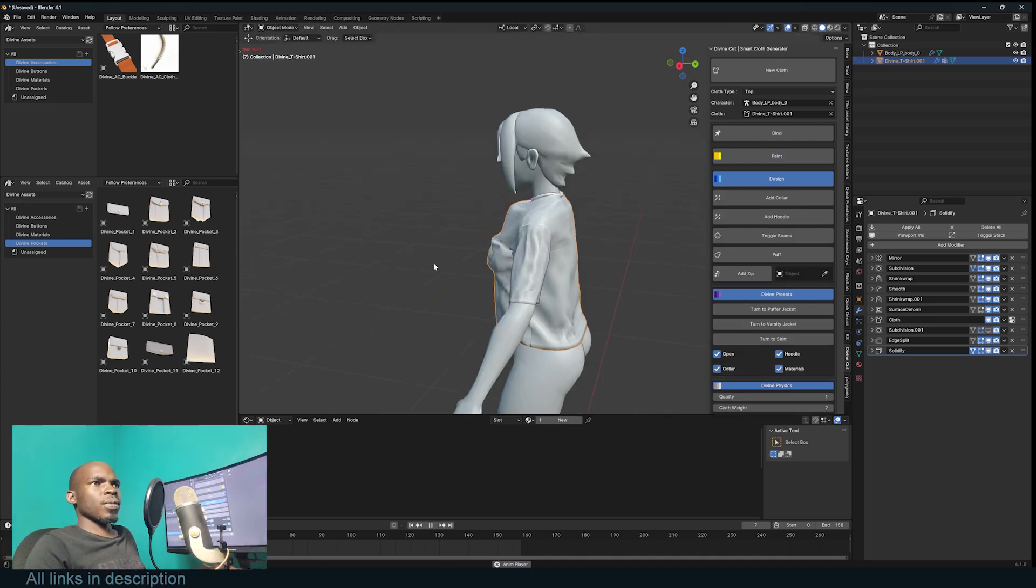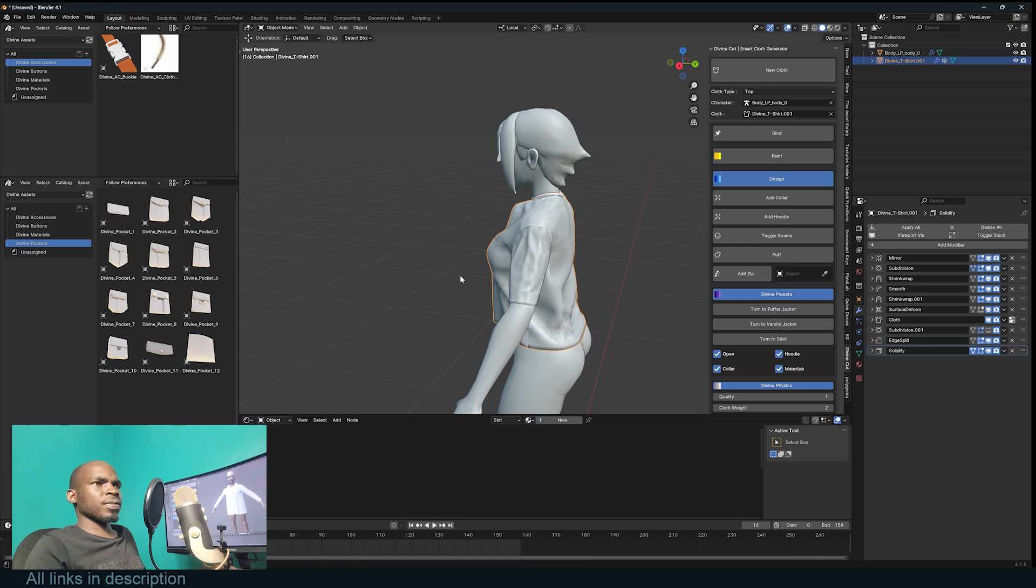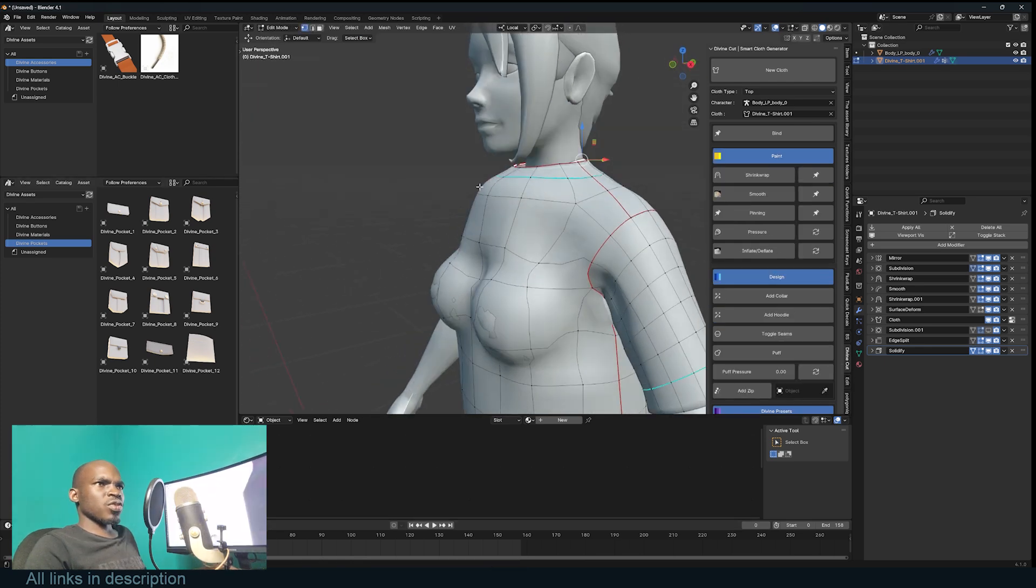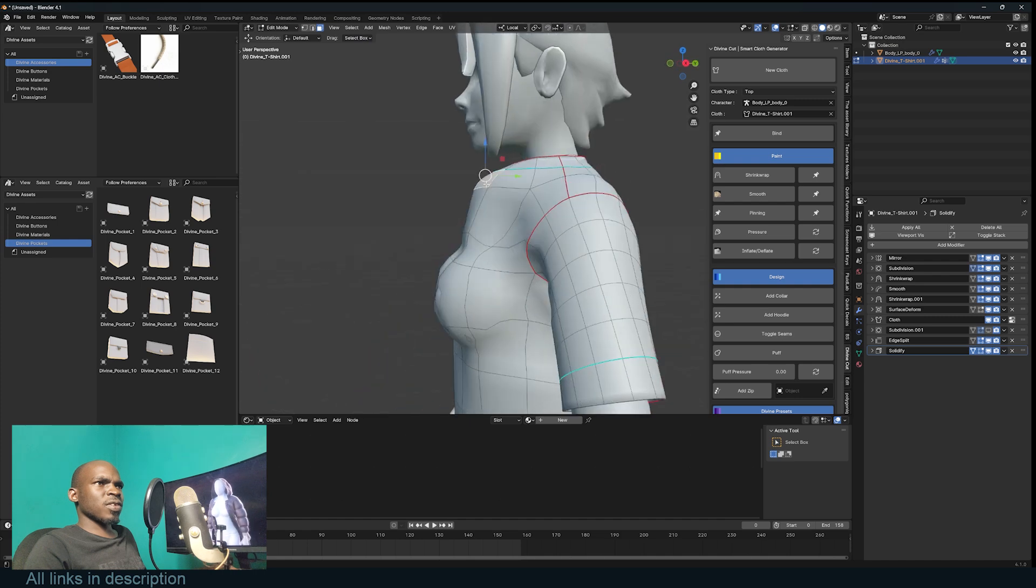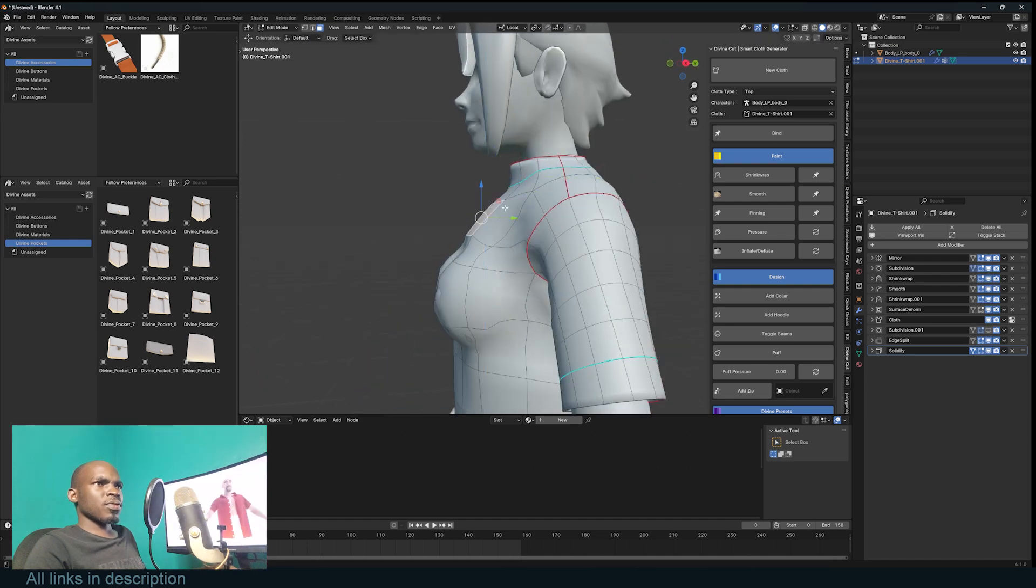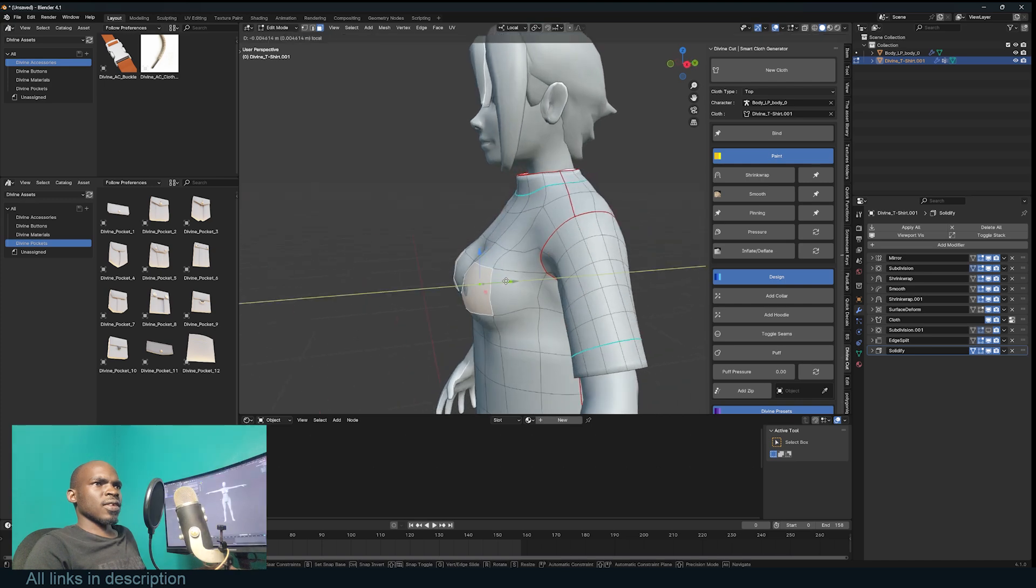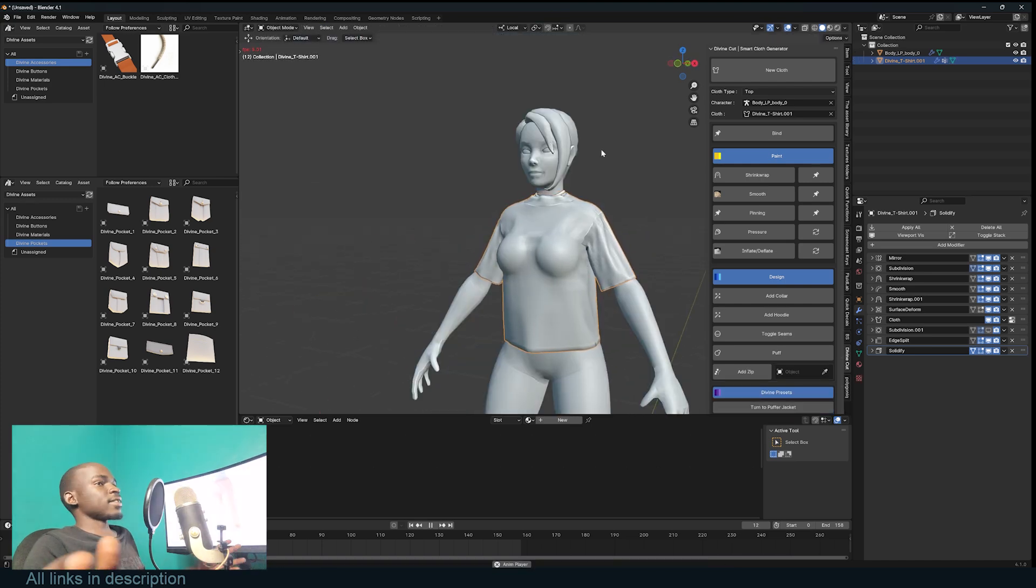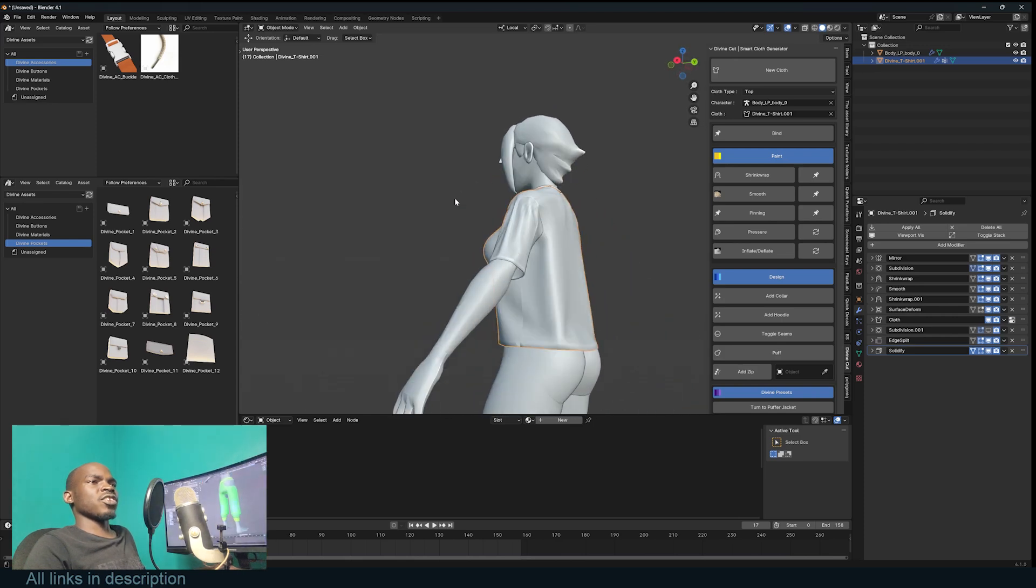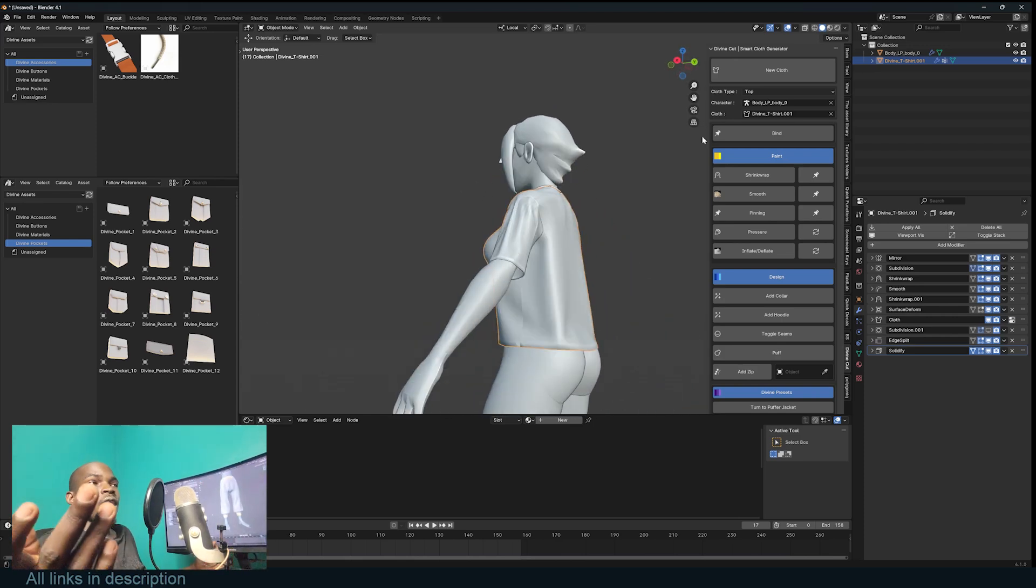These will resolve when the simulation is running, so I'm not worried about those. Now I can go out of paint mode. I don't want this to have this much volume here, so I'm just going to shrink it a bit in vertex mode. Just like that, we have a nice top. We don't stop here - we can add a trouser.